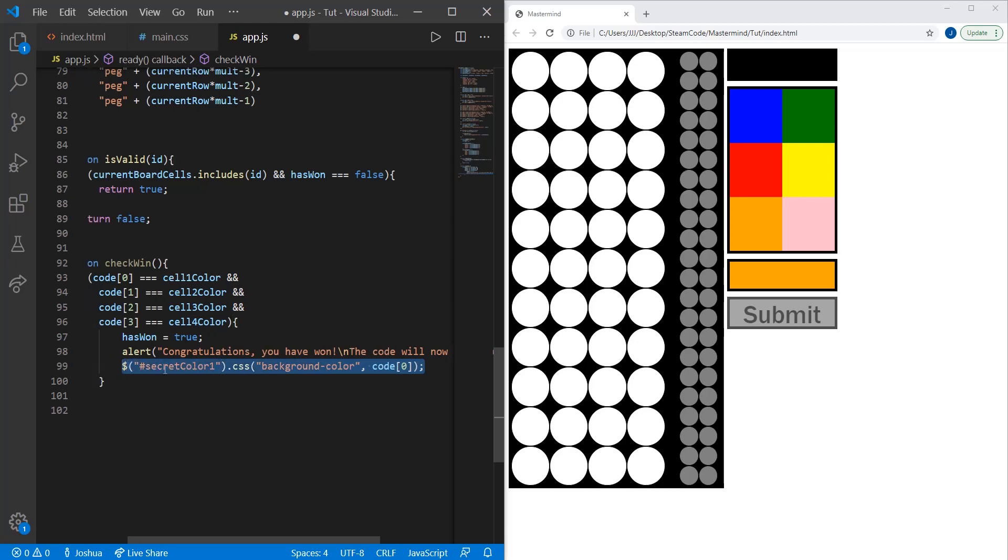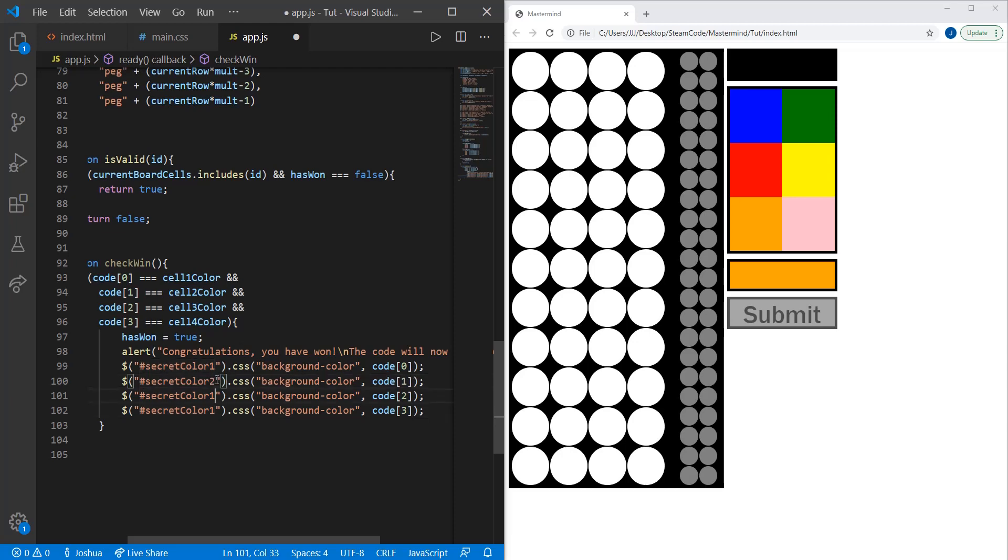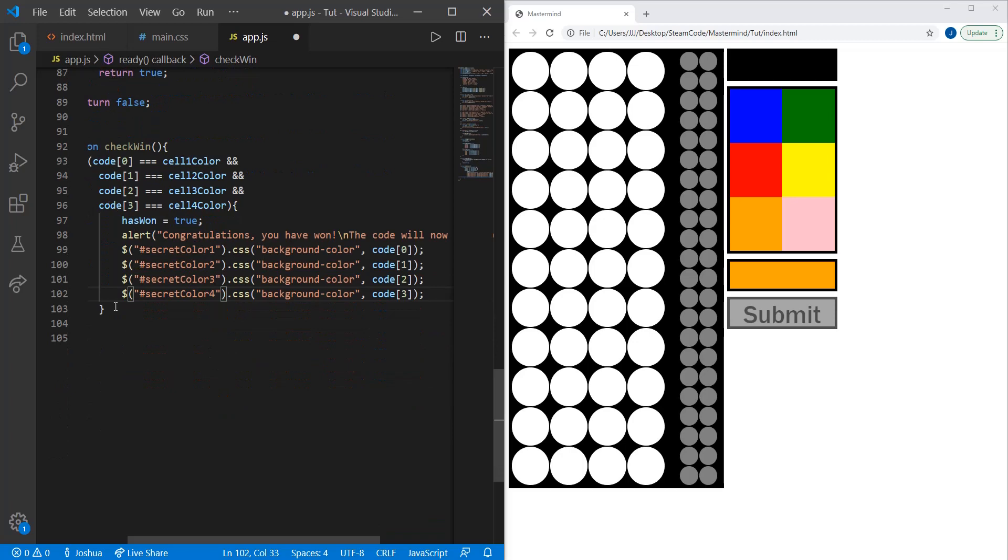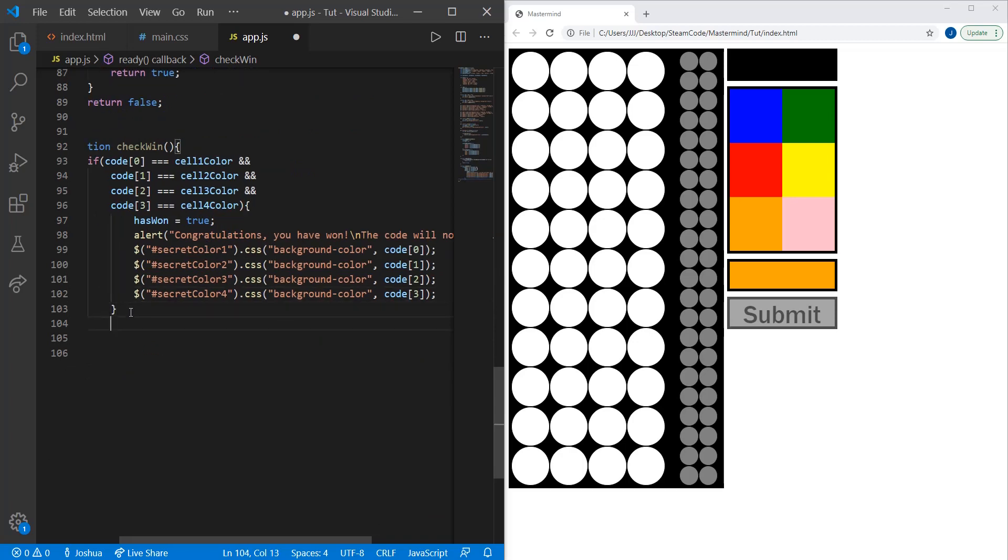We'll do the same for the rest of them. You can just copy and paste it. Secret color two, three, and four. Then we're also going to return has won.